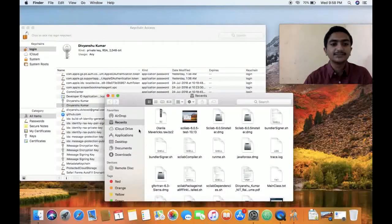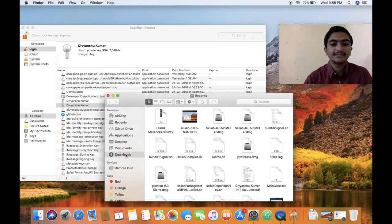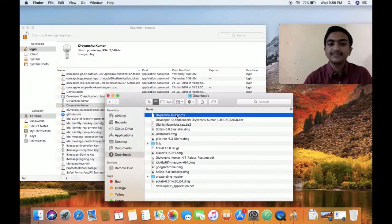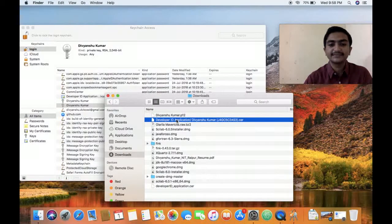I will show it in my downloads folder. This is the P12, my private key and my developer ID certificate.